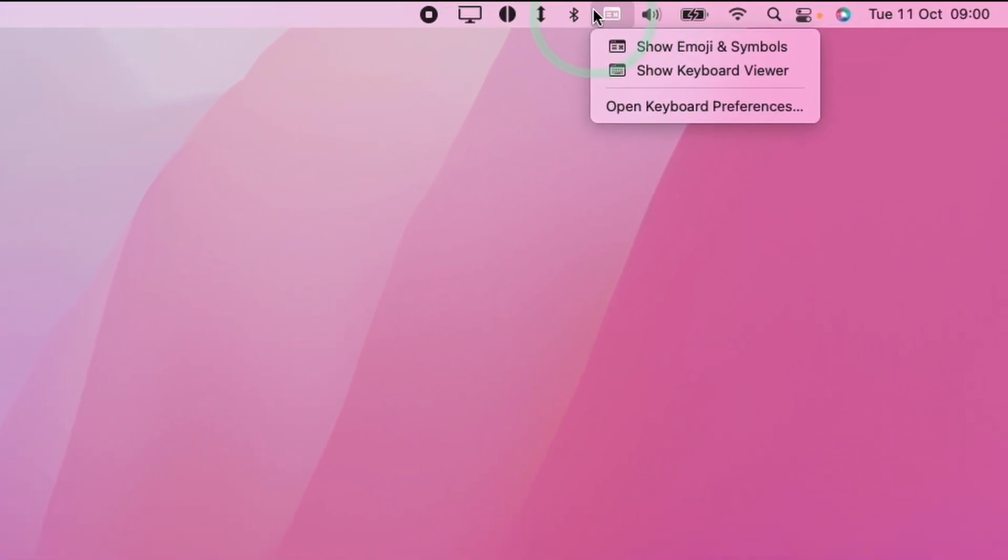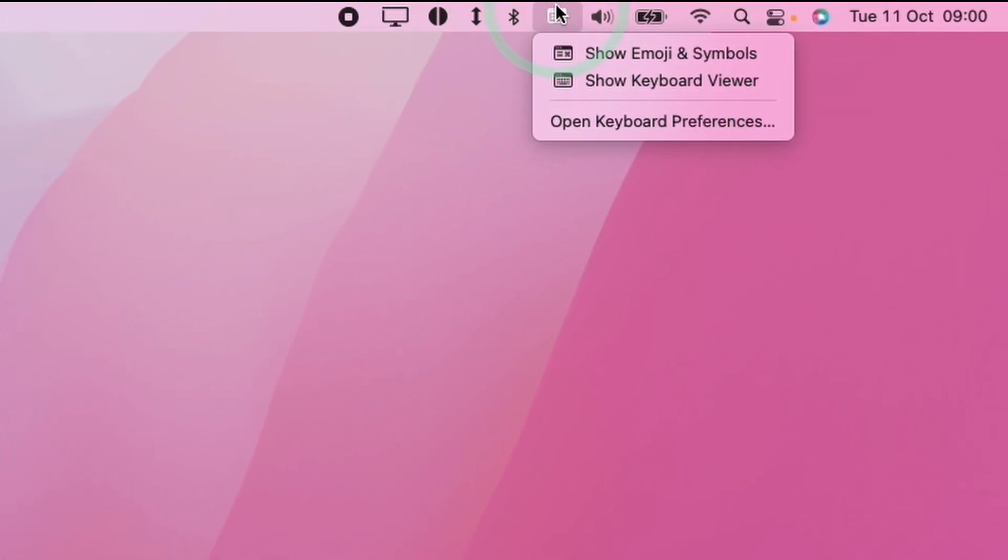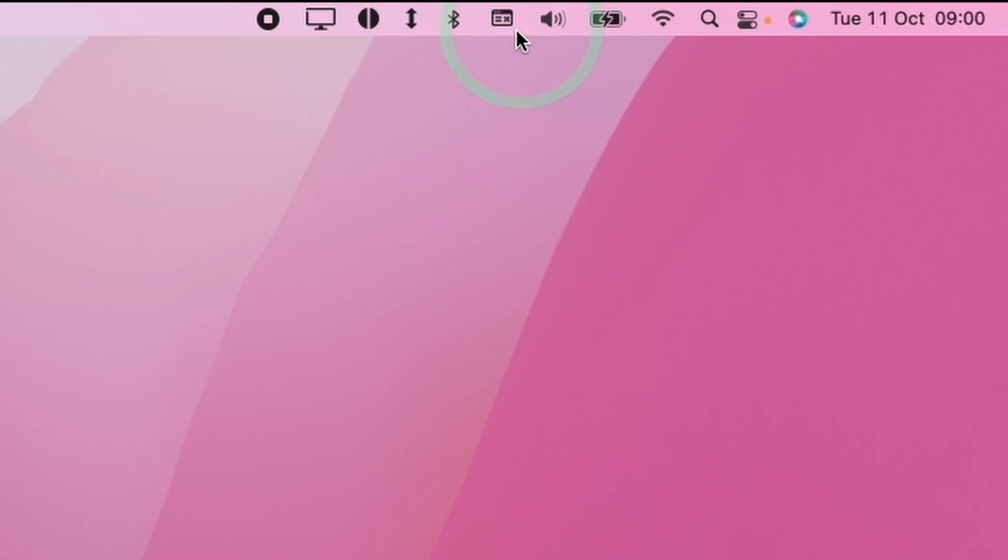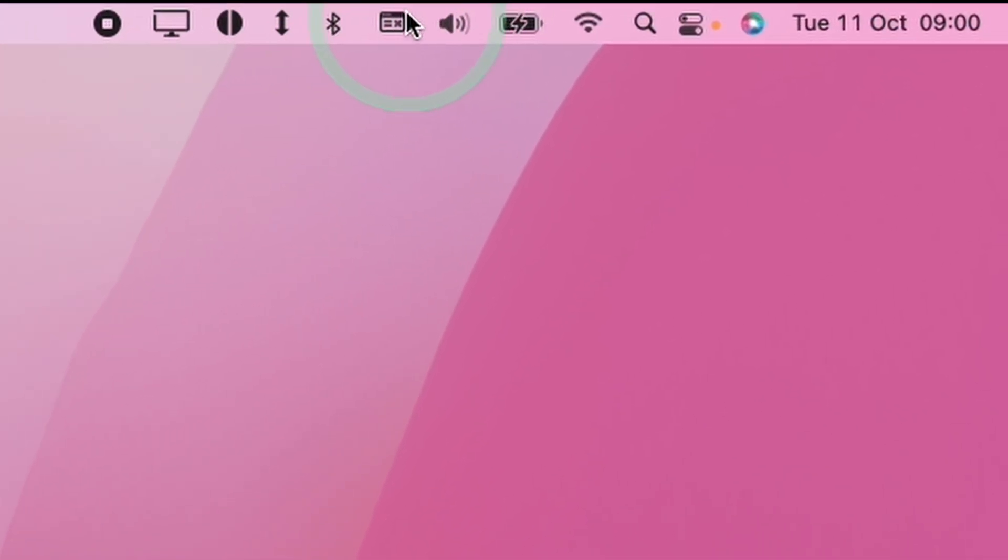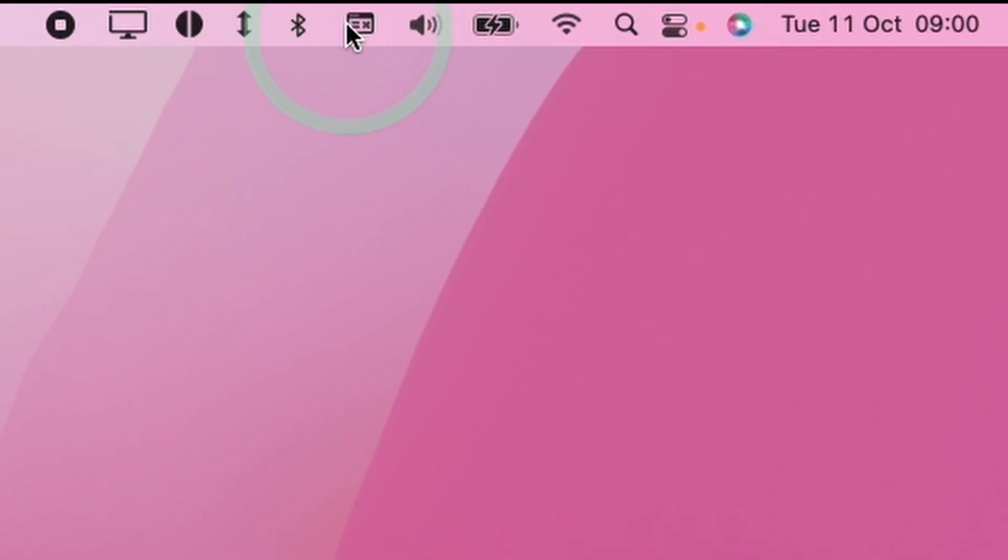Have you ever had this keyboard menu come up on your menu bar on macOS? Today I'm going to show you how to remove this from the menu bar or to add it back in if you want it there.